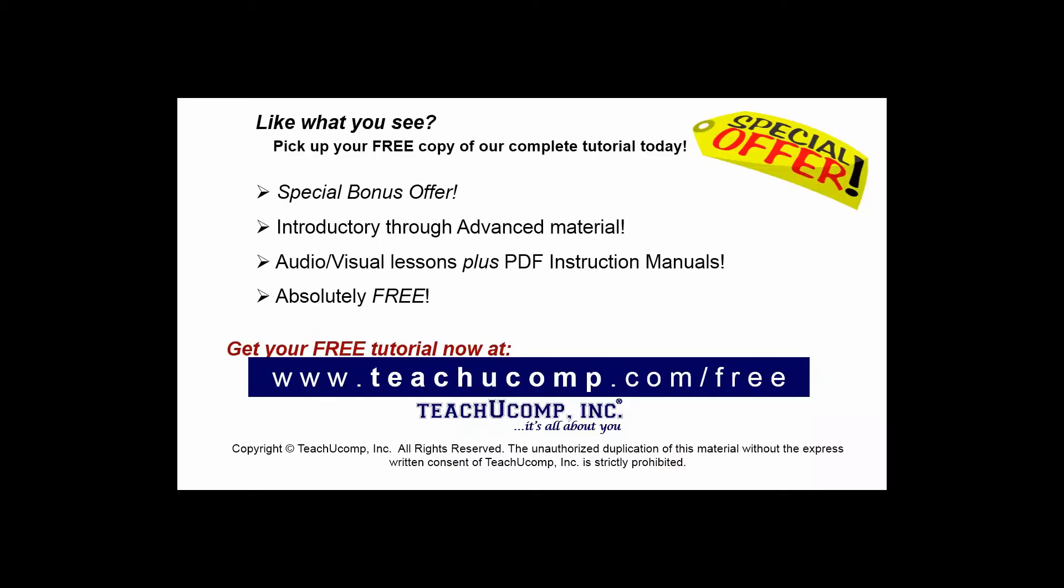Like what you see? Pick up your free copy of the complete tutorial at www.teachucomp.com/free.